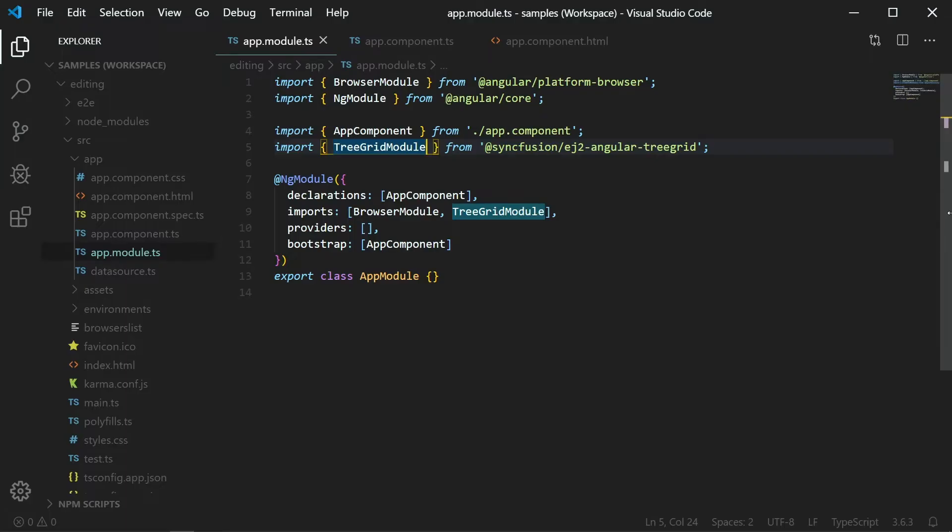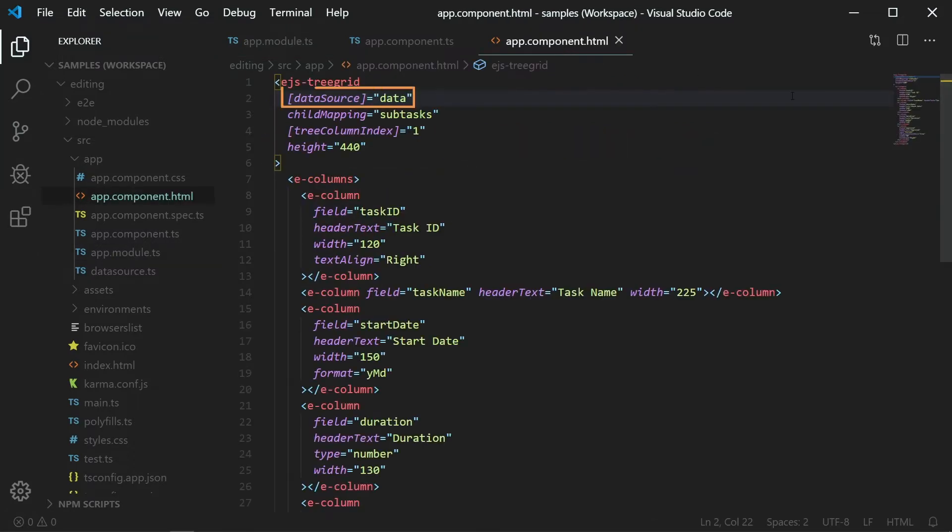I'm using a sample application that was configured with all the necessary TreeGrid modules and data. You can download this sample from the link provided in the below description and you can also watch my getting started video which I have shared in the YouTube card.